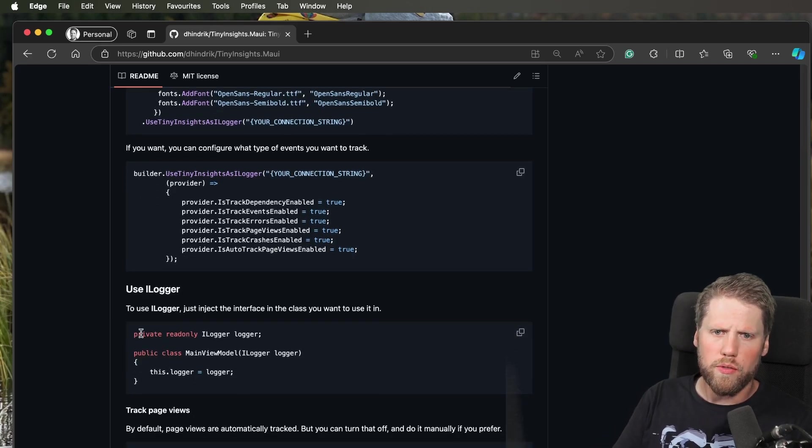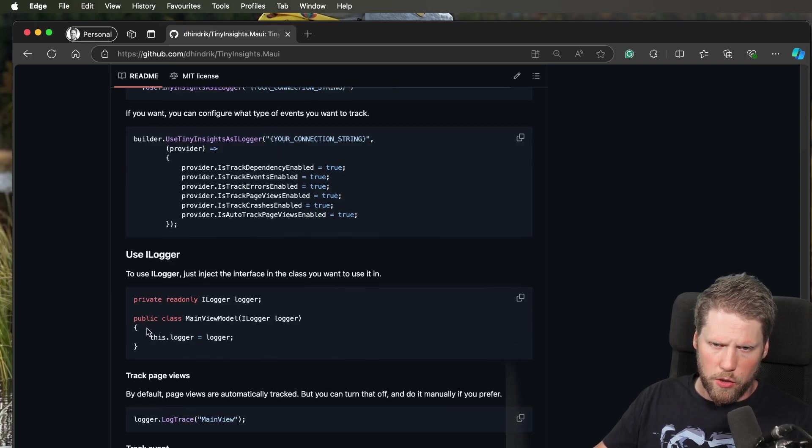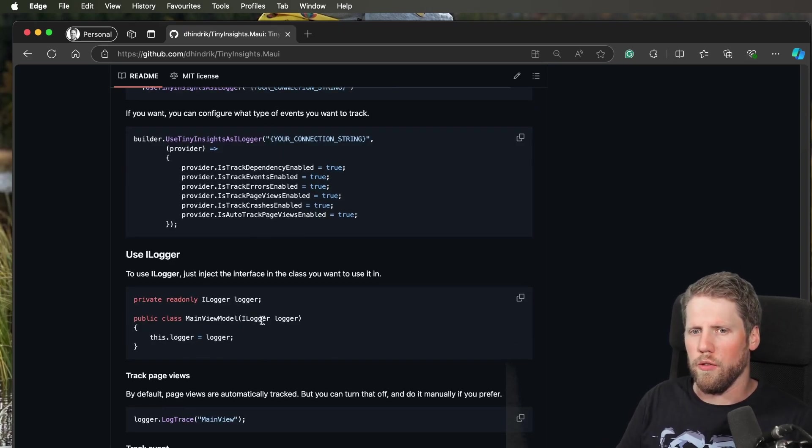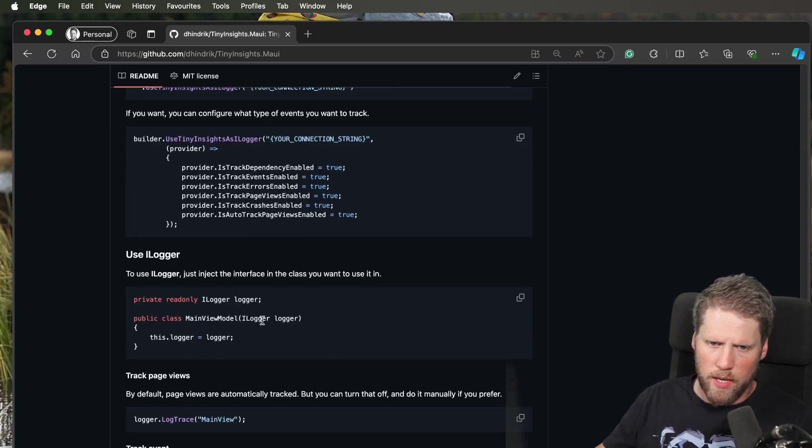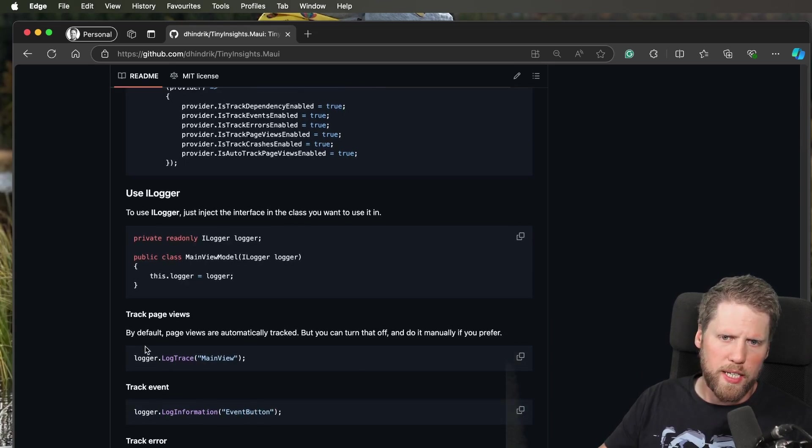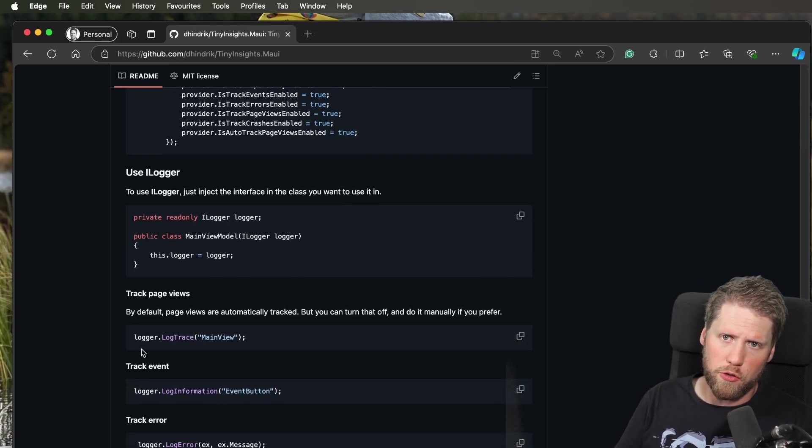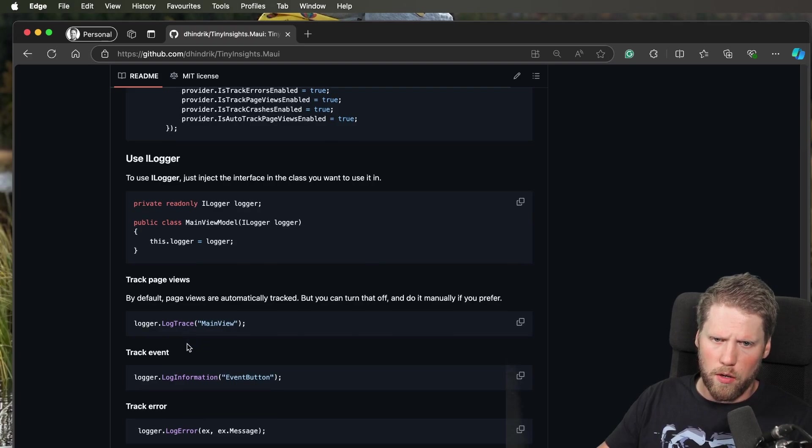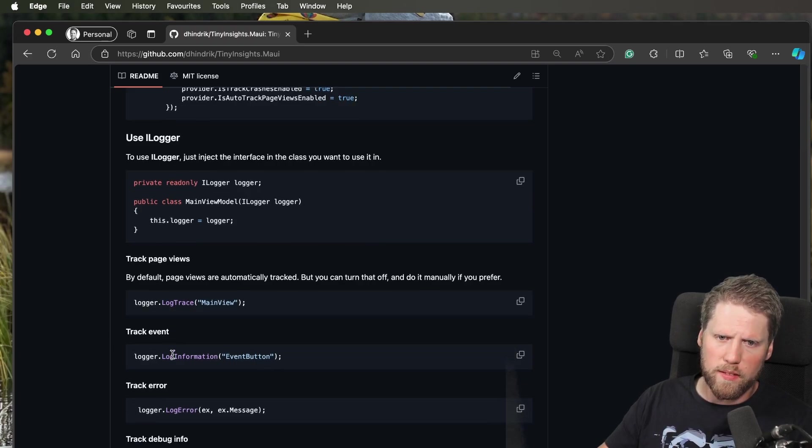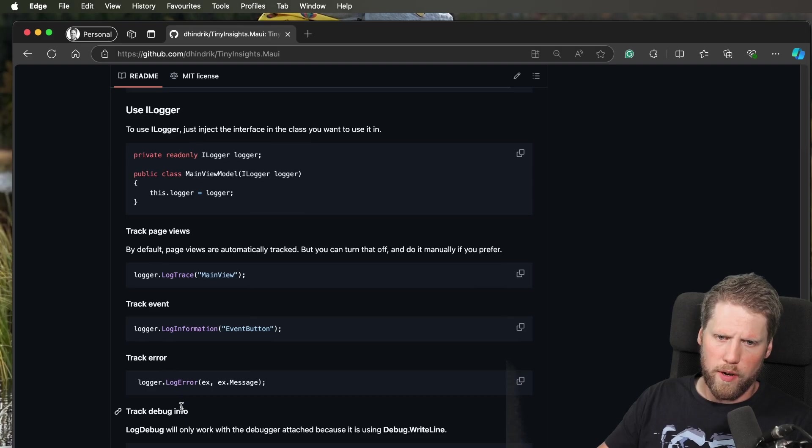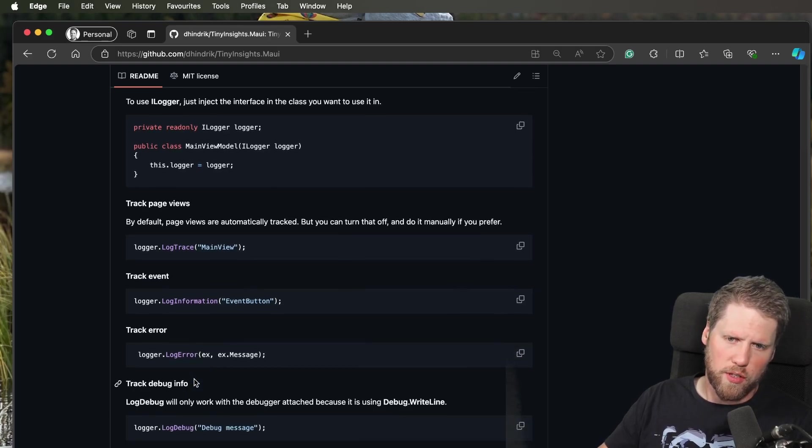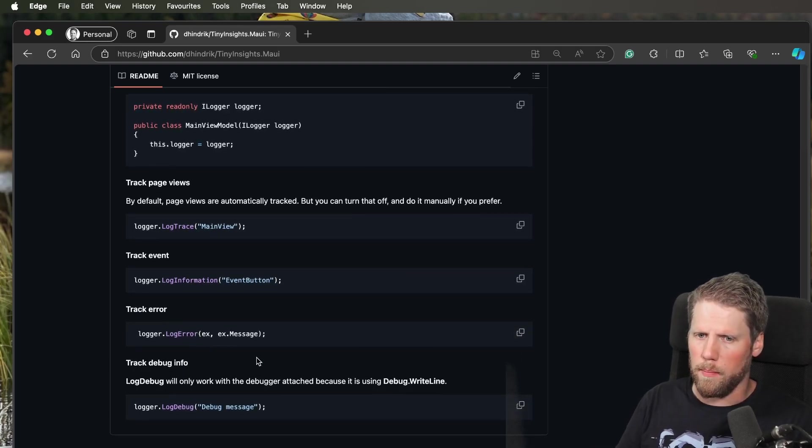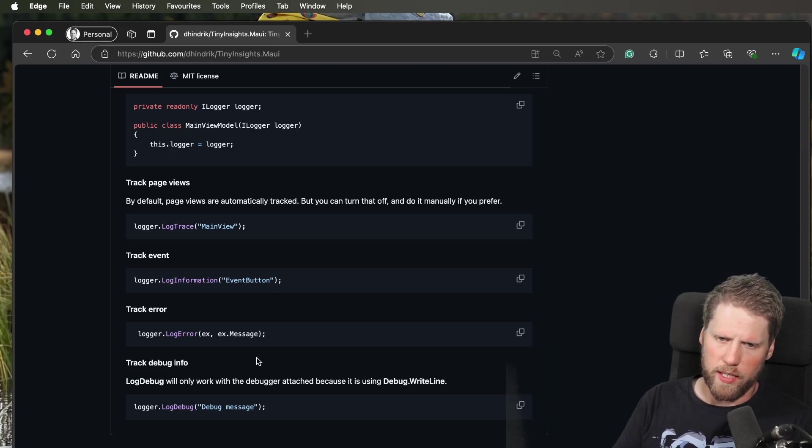When you use ILogger, you just inject it like this, for example, in your view model. Then you can use it to track page views if you have auto tracking disabled. You use LogTrace for events, LogInformation for events, and LogError for errors. You can also use the LogDebug method, which will just use Debug.WriteLine.